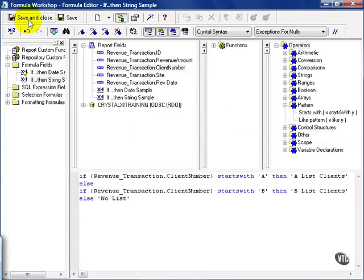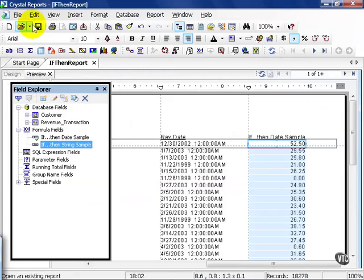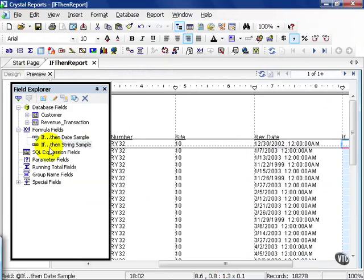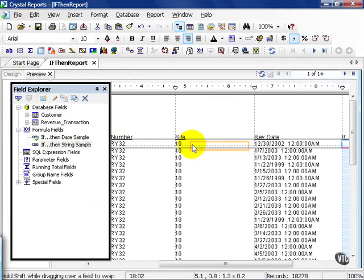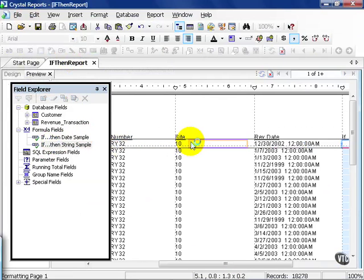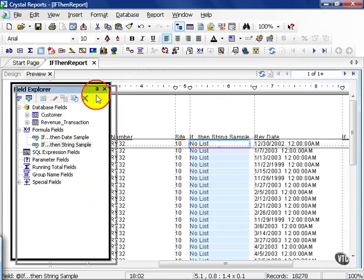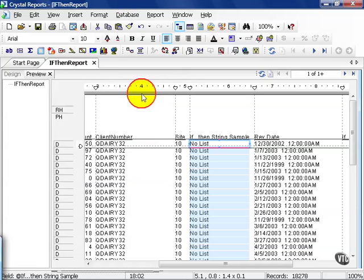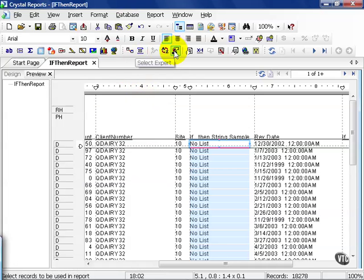Let's go ahead and save and close and observe this one. I'm going to scroll over and pull in my if-then string sample. I'll put it right between site and rev date. If I want to see the samples, I'm going to close this window and sort it so I get my A's and B's first.